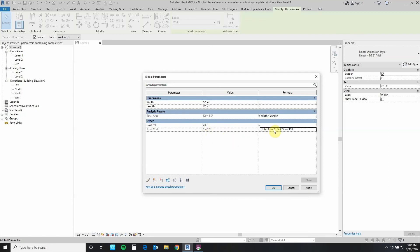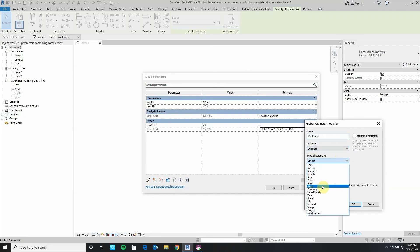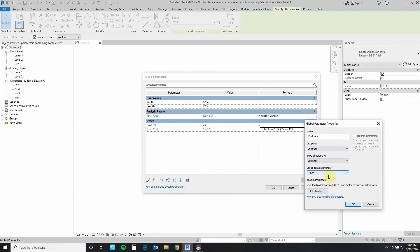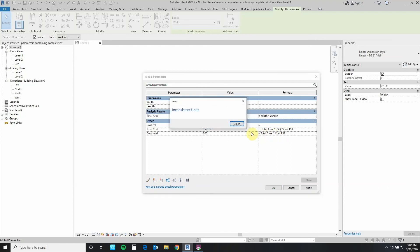If we didn't do this, here is what would happen. Let's call this one just Cost Total so we know the difference between the two. We're going to say this is also a currency and say okay. Now it's going to repeat this but without the additional conversion step we did earlier. And this is what we get — this is the incorrect result that we're trying to avoid.